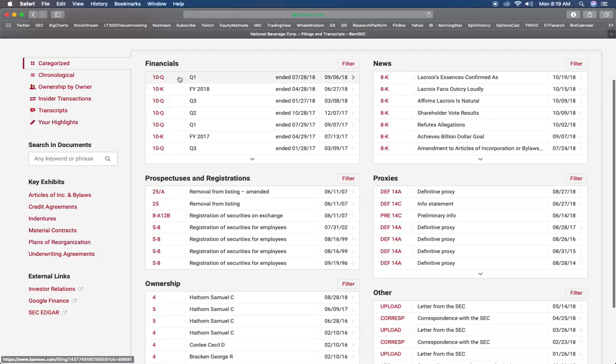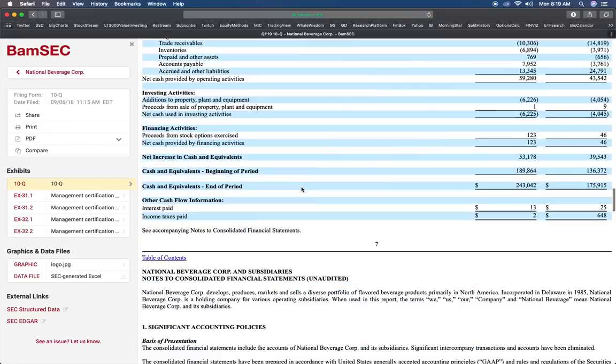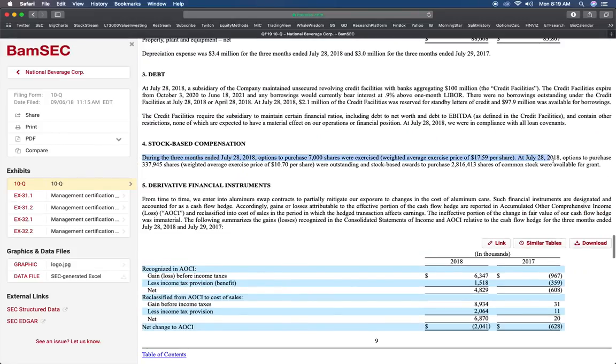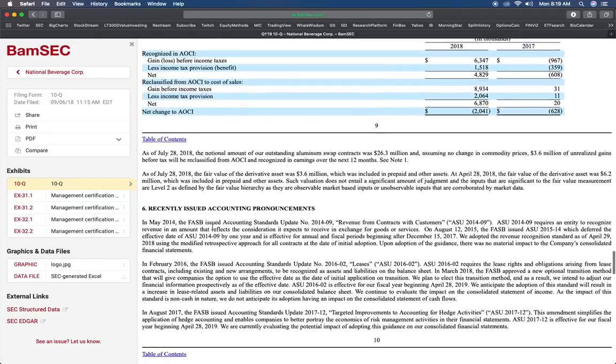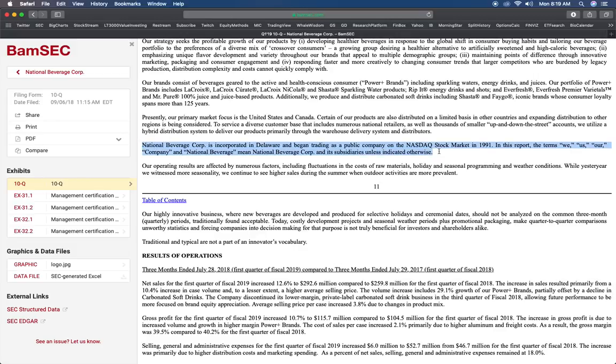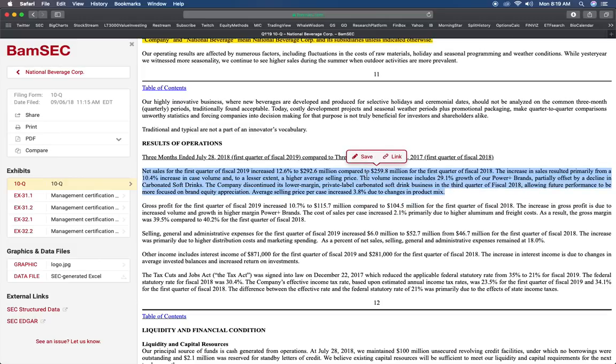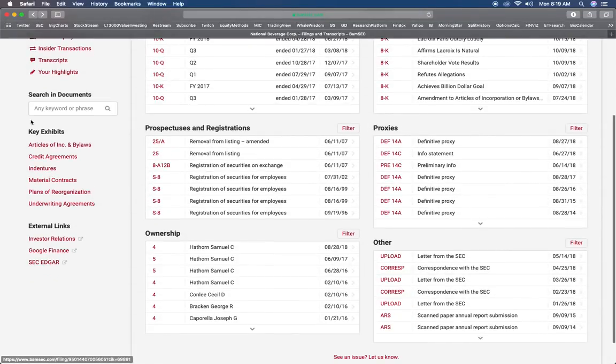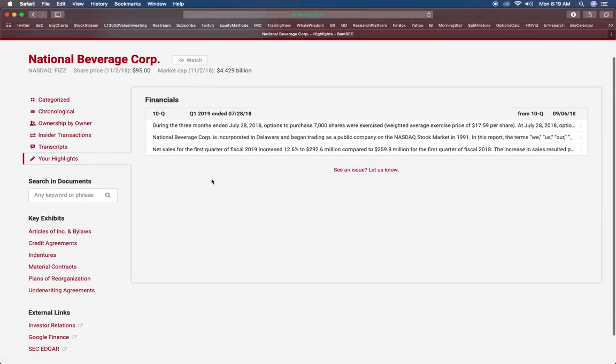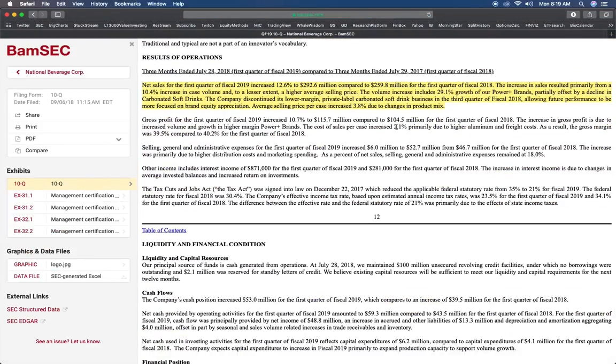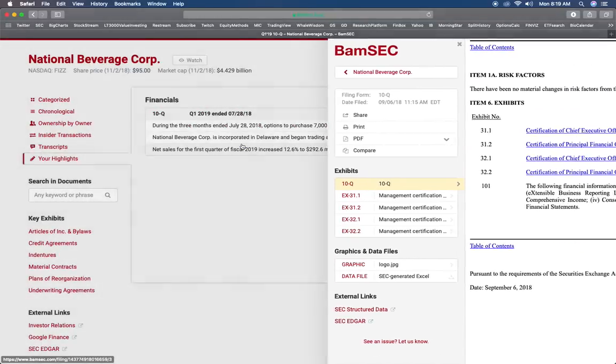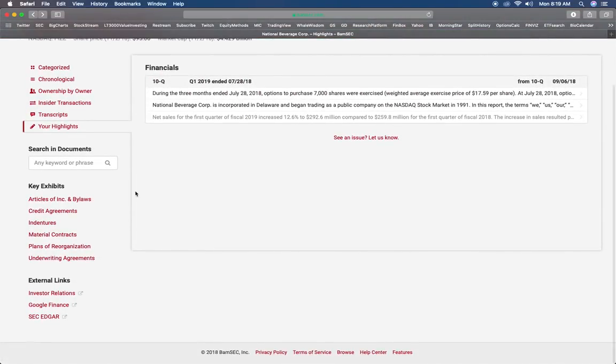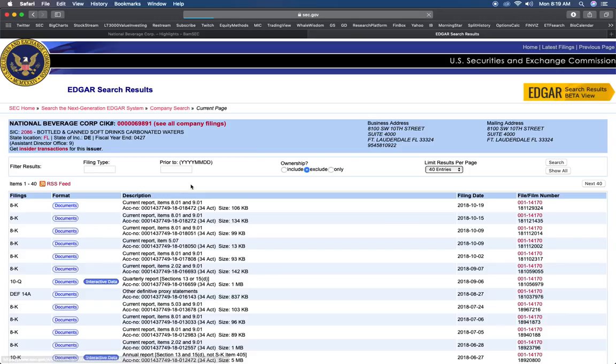Also, you can highlight within these filings. If I find something interesting, let's just say this is interesting, I can save it. Now if I read through all of their filings and I highlight all kinds of stuff, I can go back after my research is done, go to my highlights and it'll all be there. It'll show me exactly what I highlighted and where it was. That's pretty useful.